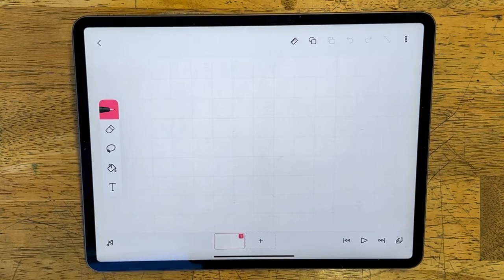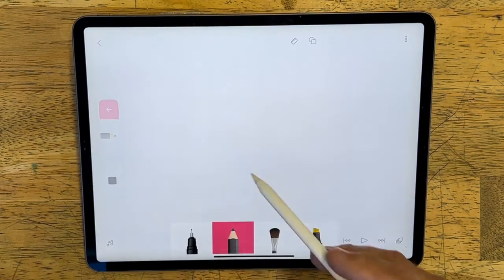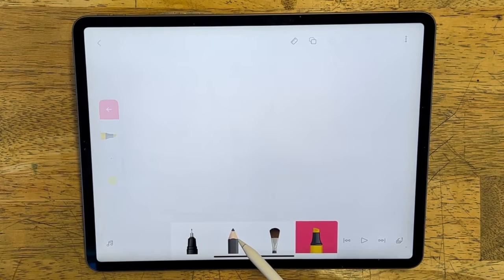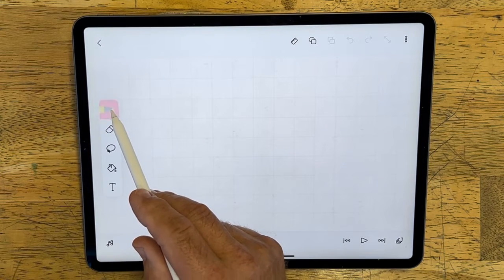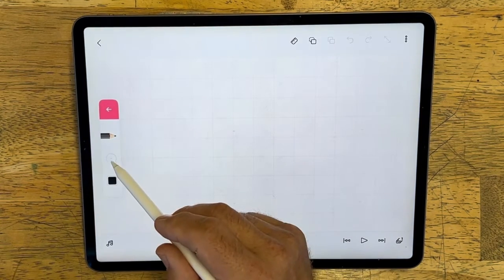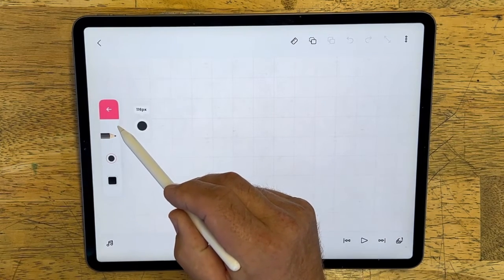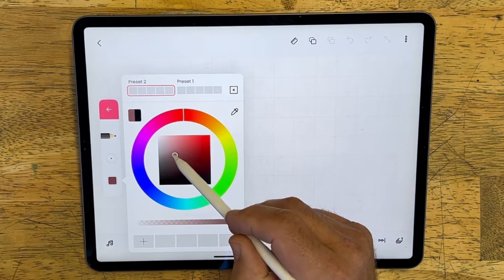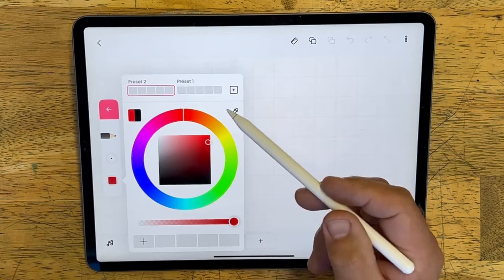We've got our toolbar over on the left. The first tools I want to talk about are the brushes, or the drawing tools. We have several drawing tools — pen, pencil, brush, and marker. If you click on a drawing tool a second time, it brings up the attributes, meaning you can change the brush type or change the size by clicking, holding, and dragging up or down. You can also click on the color to change it, and there's an eyedropper to pick a color from the canvas.